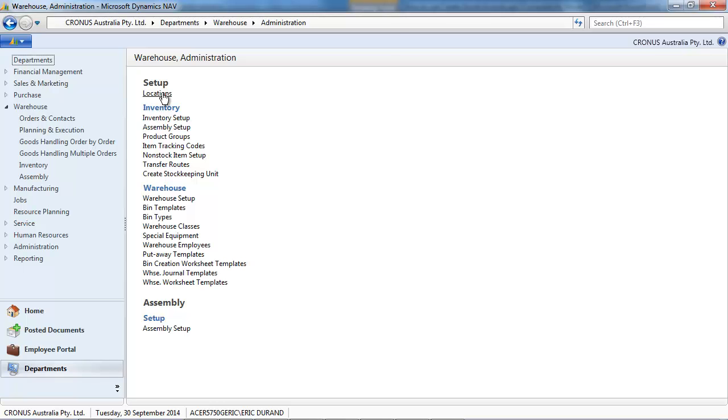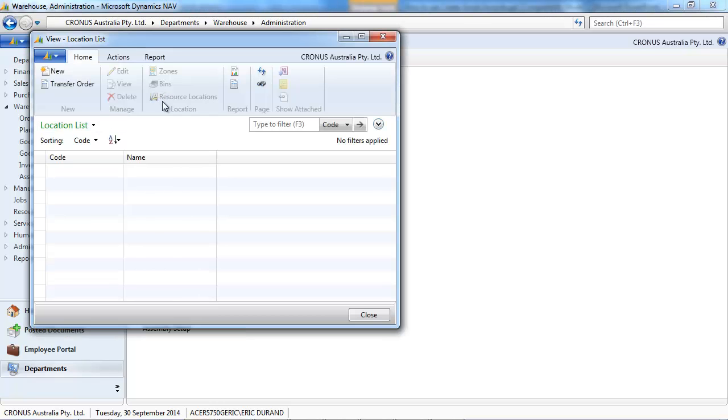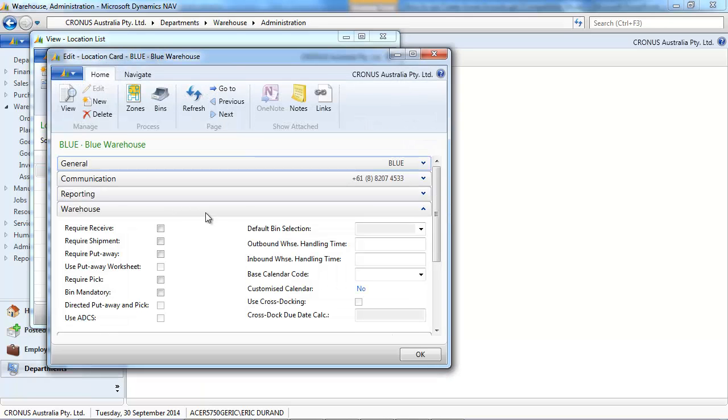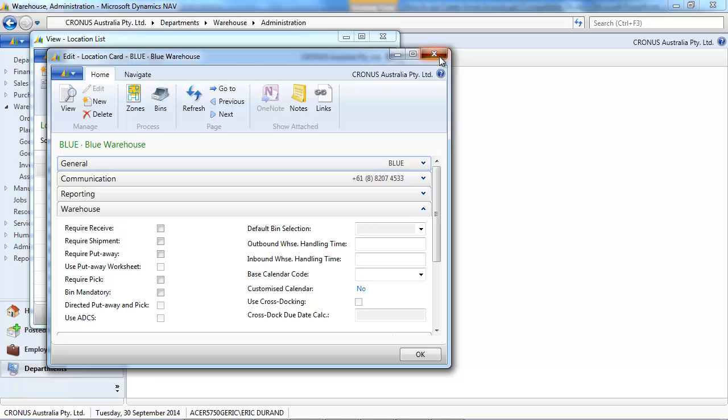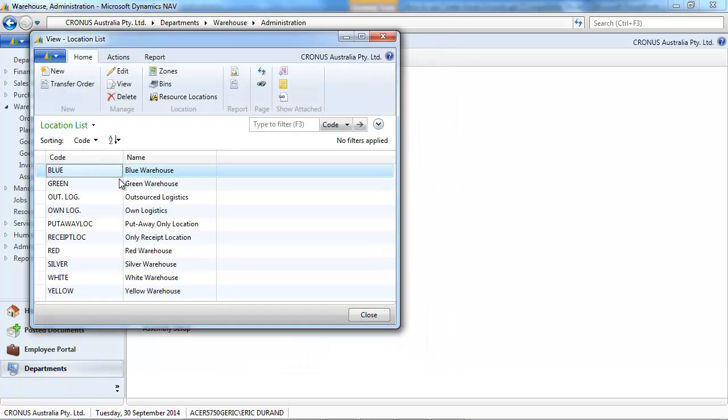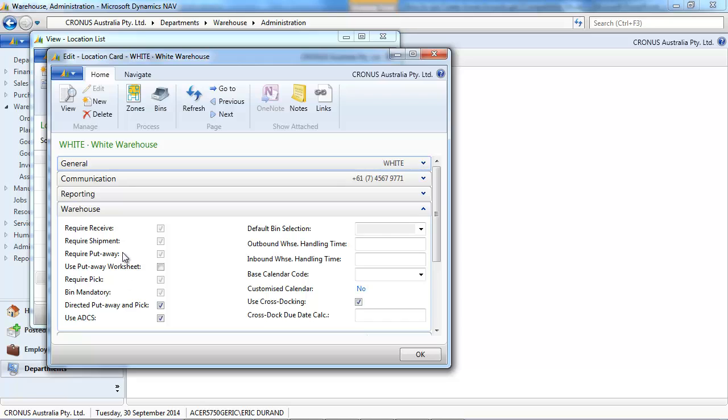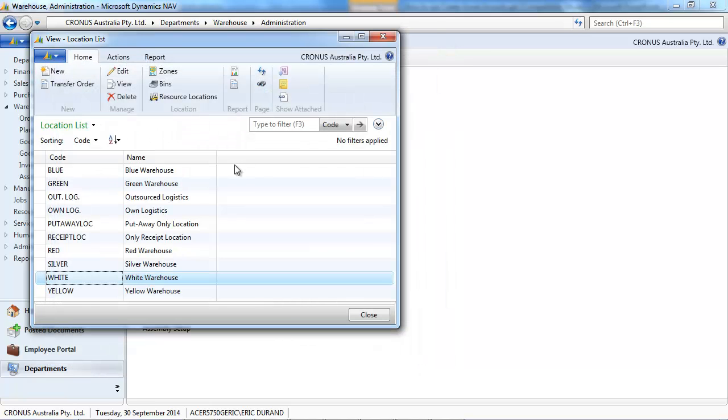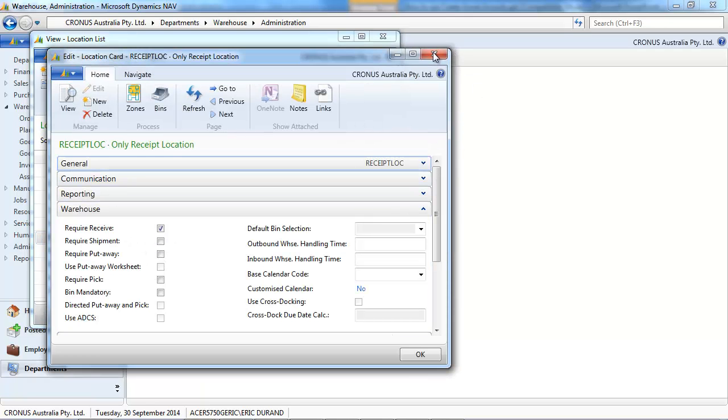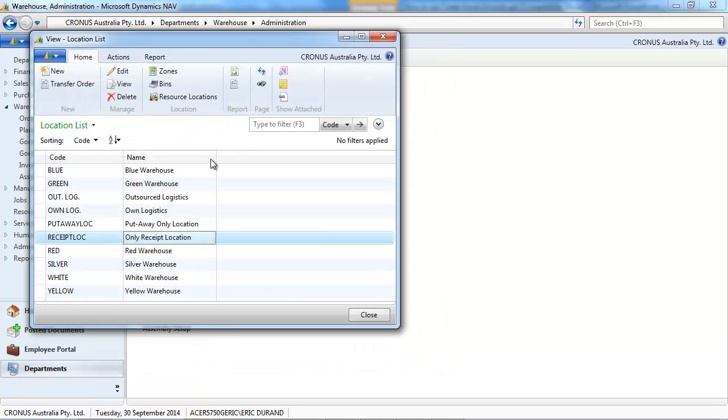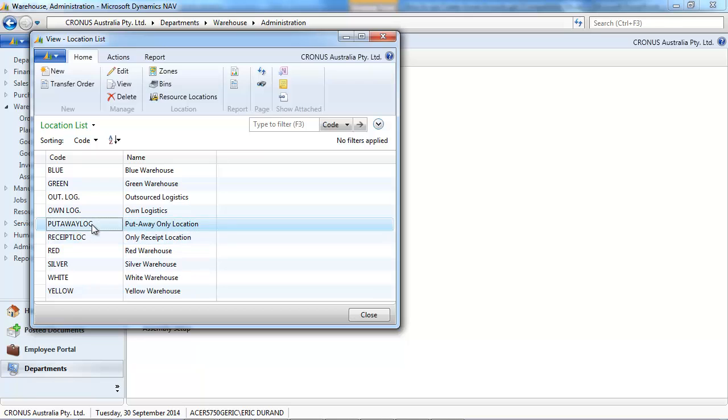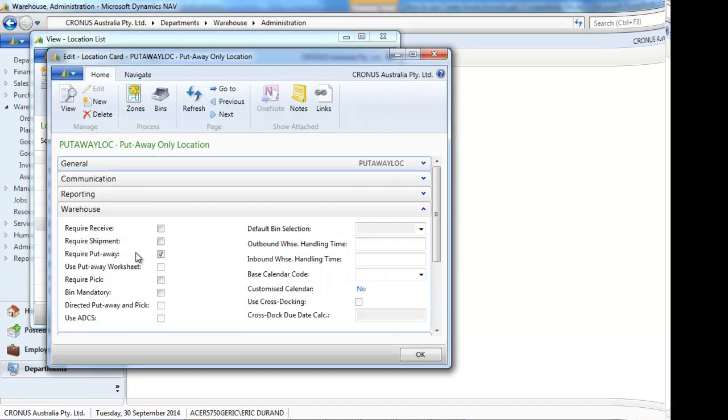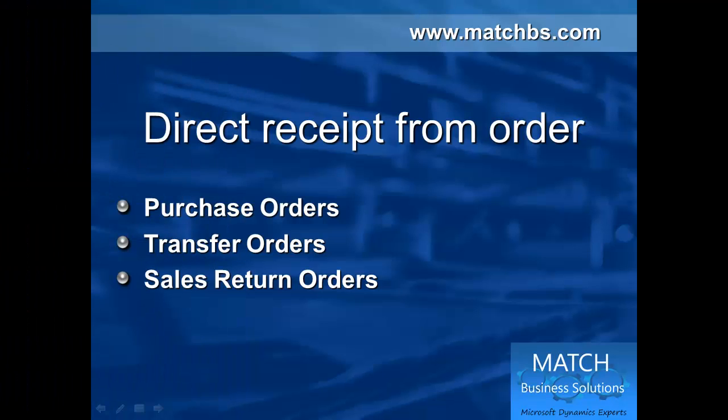First, let's look at the location that controls your setup. On the blue location we don't have any received or put away, so it's straight from the order. On the white location we have the received and put away. On the received location only the received step. And on put away location we've put only the put away step.